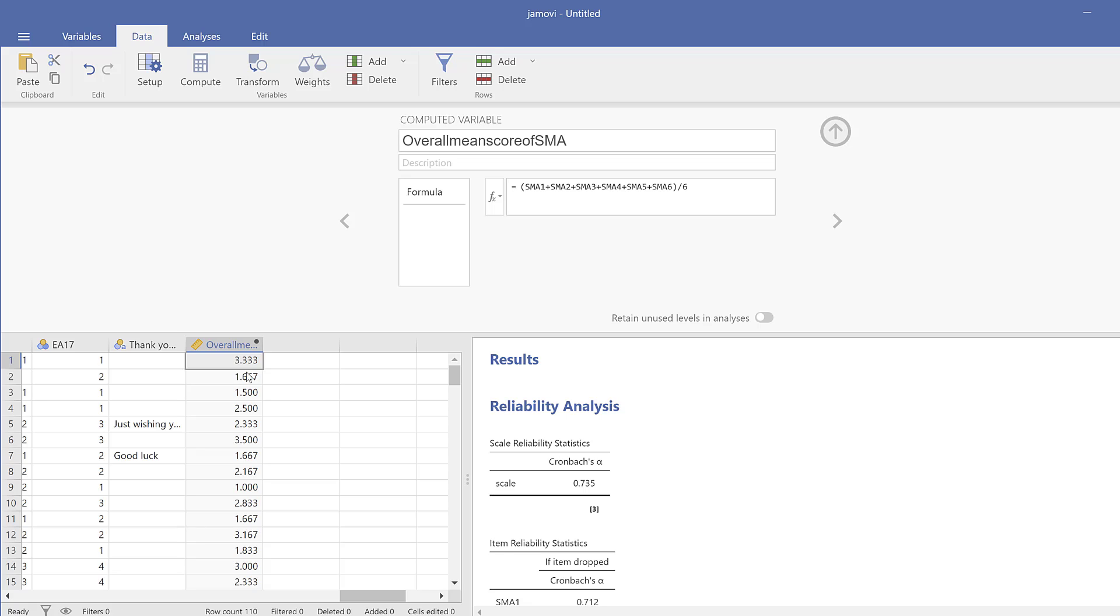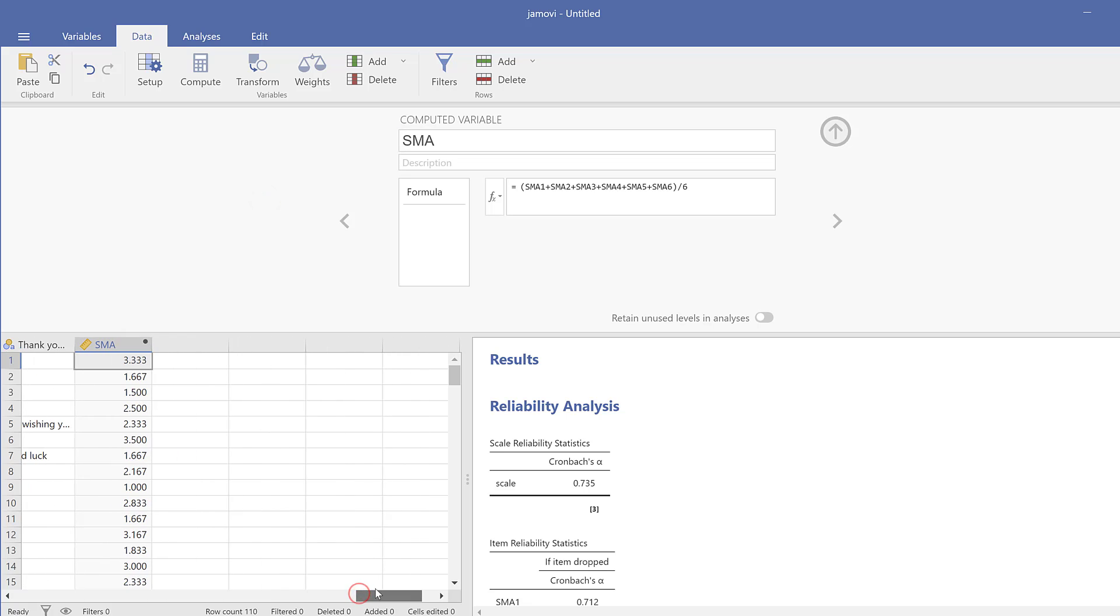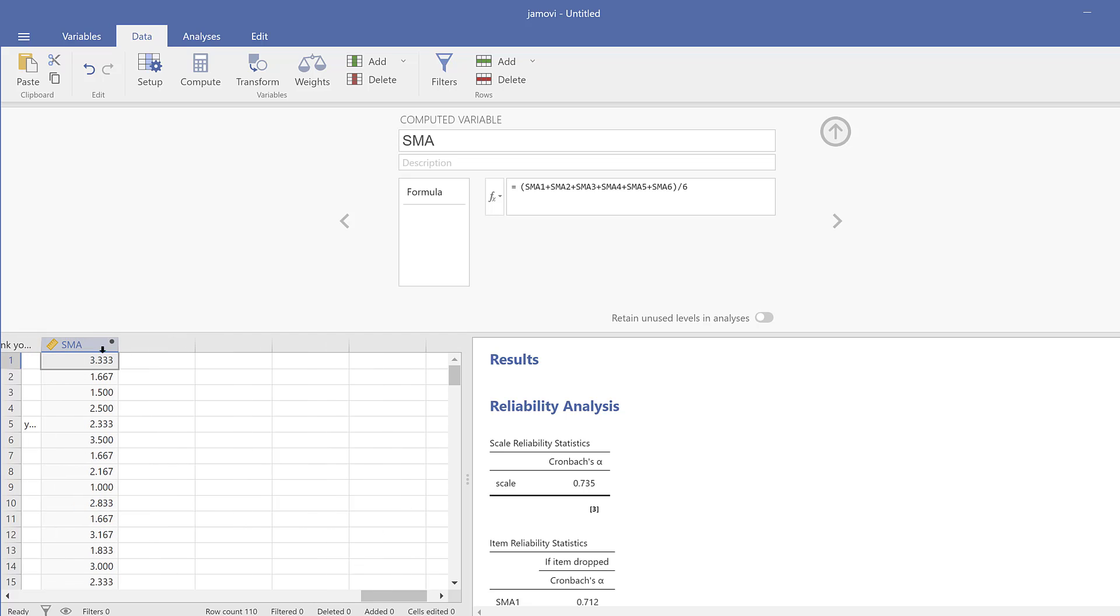You can use this mean score and label it as SMA like social media addiction. I can use this one to run other tests like normality tests, regression, correlation, independent samples t-test, ANOVA, etc. This is in brief how you can analyze Likert scale surveys using Jamovi. If you have questions or remarks, do not hesitate to post them below. See you soon, bye for now.